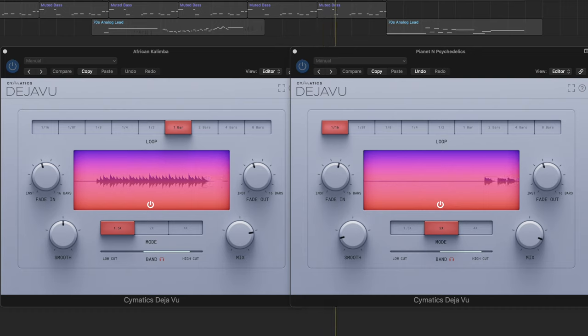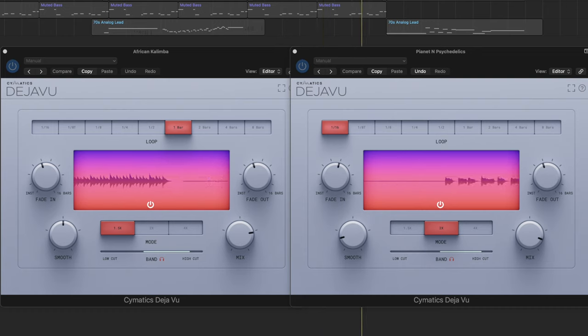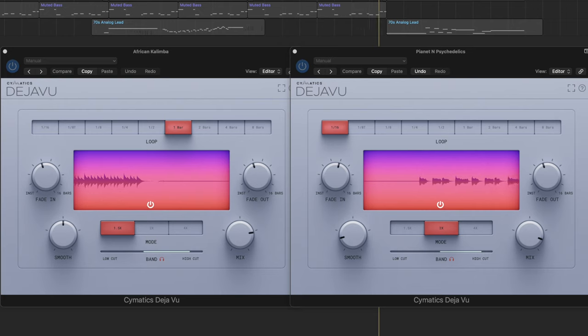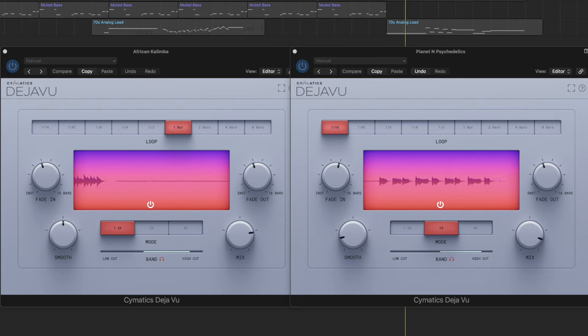Here the kalimba is actually generating a kind of polyrhythm because I'm using it on a send. And here the pianet is really just thickening, creating something kind of like a hyper version of the psychedelic warbling effect.